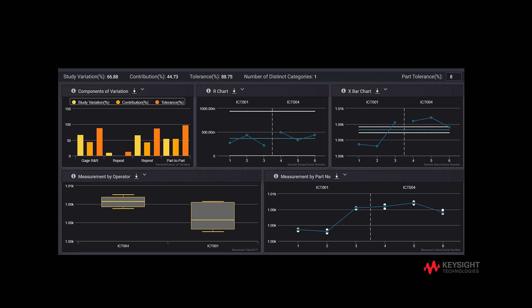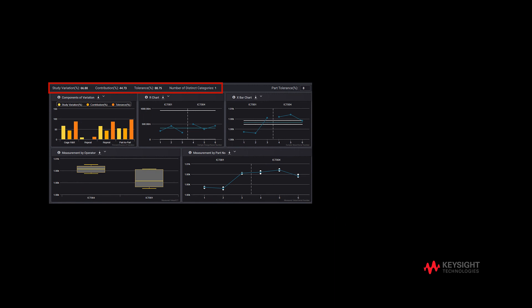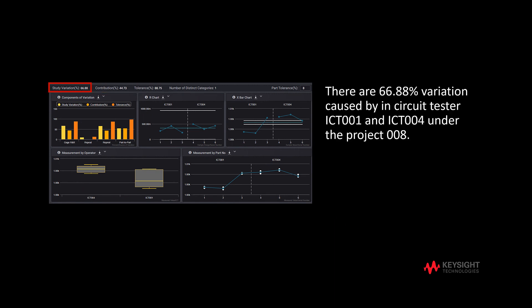By clicking on the download icon as shown, each single graph can be downloaded in the form of an image, CSV, or PDF version. Next, we will move on to measurement system analysis metrics. The top left is study variation, which shows how much variation is caused by the measurement system against the total variation due to other sources.